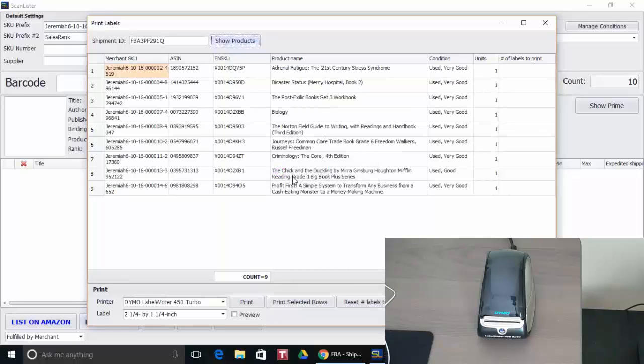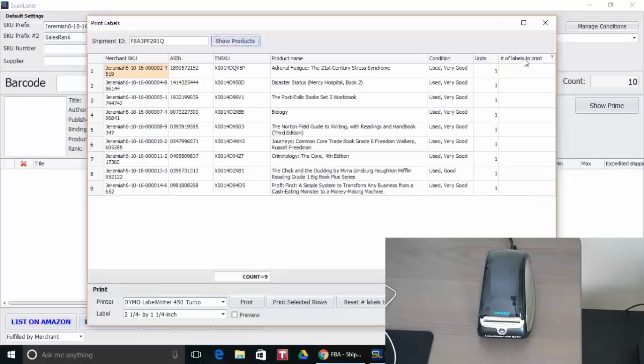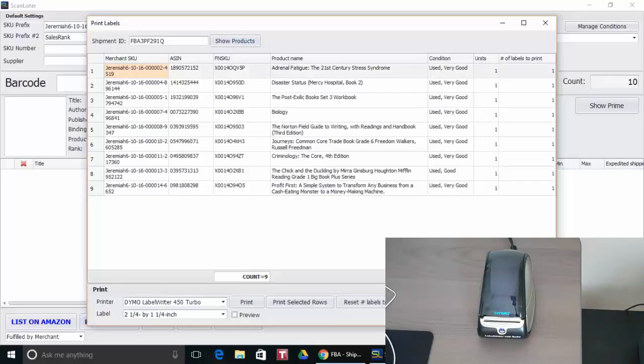And there's the nine items right there. And I'm going to go ahead and put the number of labels to print. Now these are all single titles and they only need one label for each unit. So I'm going to press this button so they match the number of units right there. So one label per unit.